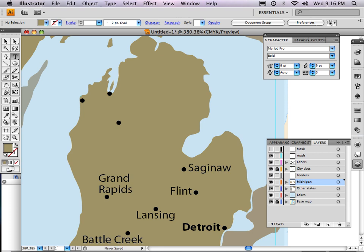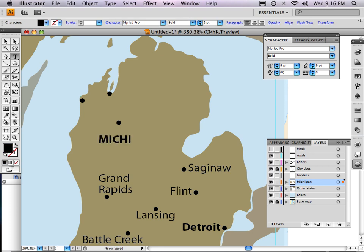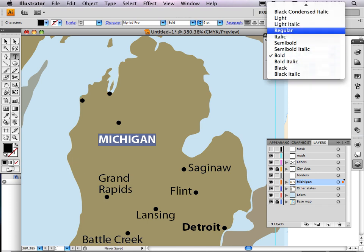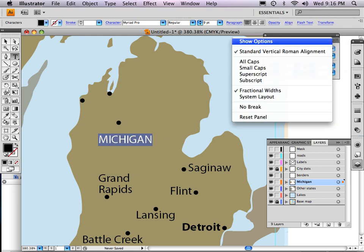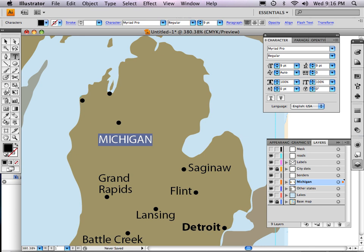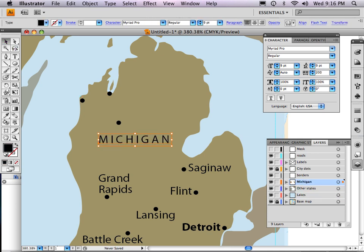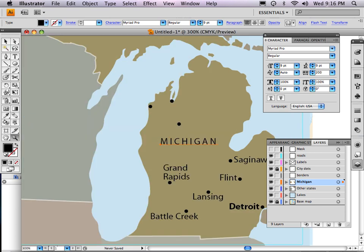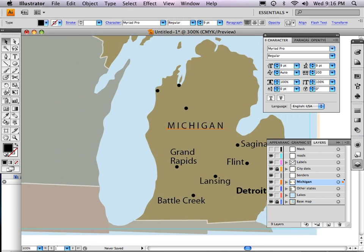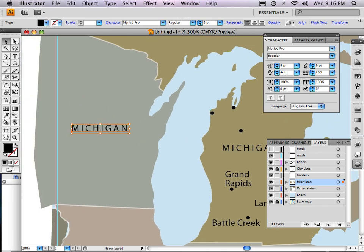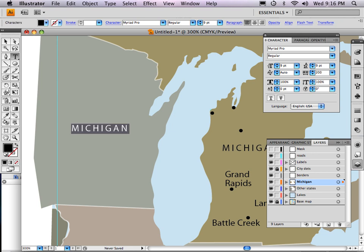I'm going to come over here and click on the type tool, click right in the center of Michigan, hold the caps lock key down, and type in Michigan, then select it. I can make that not bold — I think regular works nicely. You can click on More Options here for type and Show Options, which allows you to add some space between the letters. You don't ever want to stretch type, but you can go to 200 to give it more of a shape and spread it out a bit. Then I'll duplicate this around and, by holding the option key down, call this Wisconsin and so on.